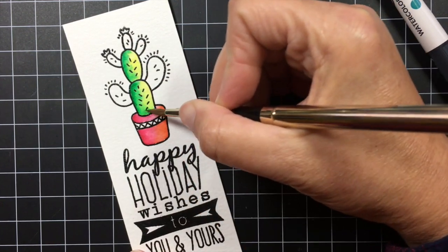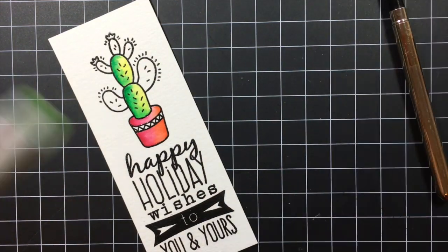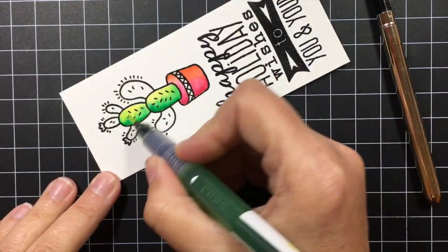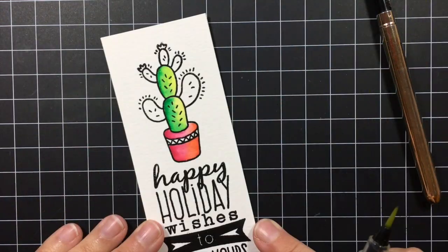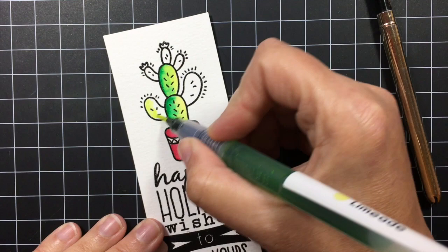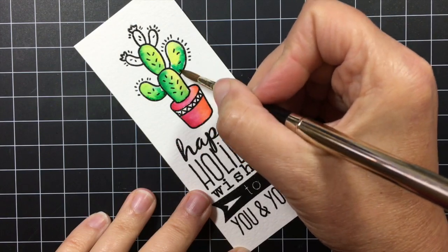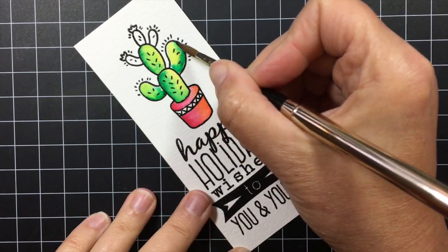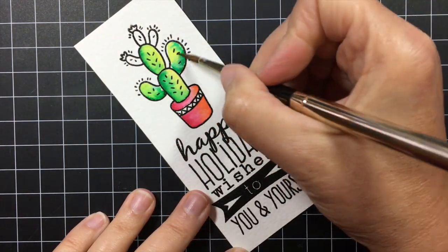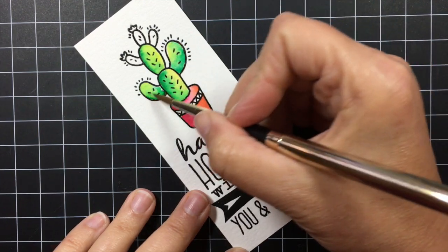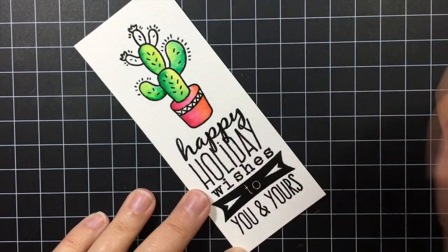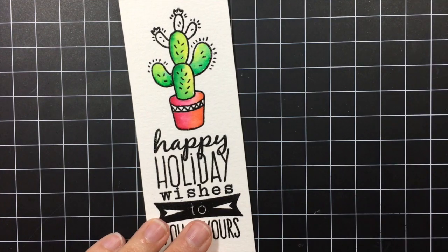So I did each pad of the cactus in the same way where I started with the light color of green and then added some dark color just along the edge and then blended it with a damp brush. So I went ahead and put this in fast forward so I wouldn't bore you just doing the same thing over and over again.